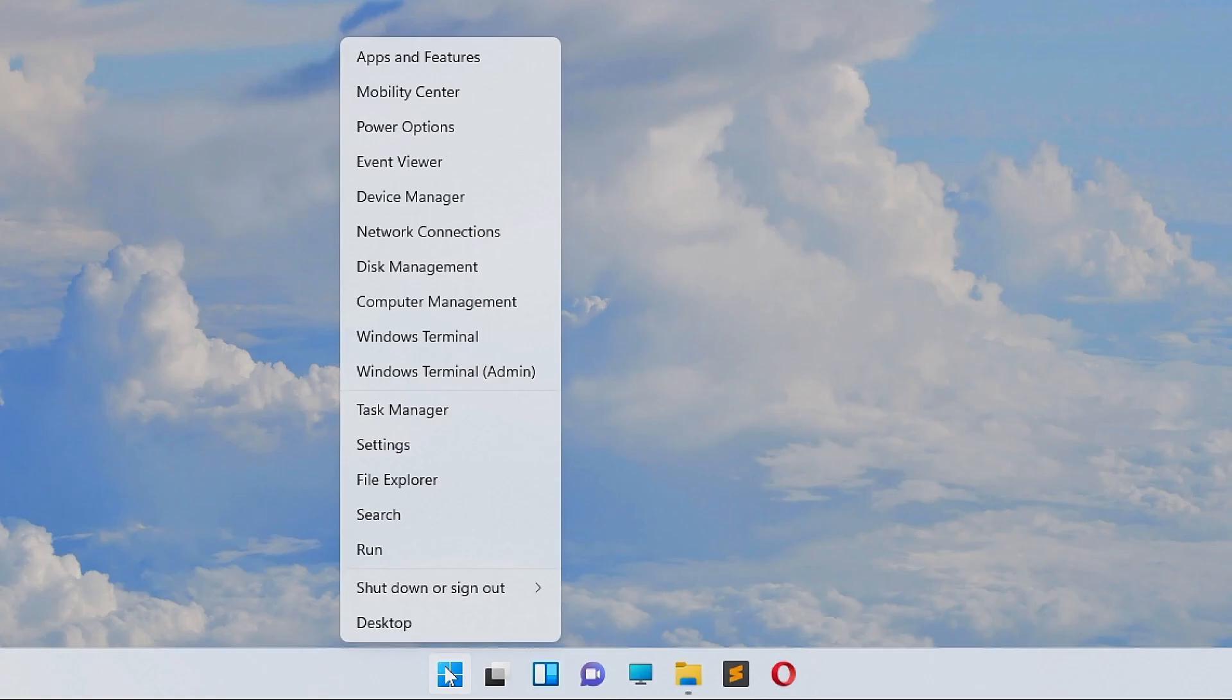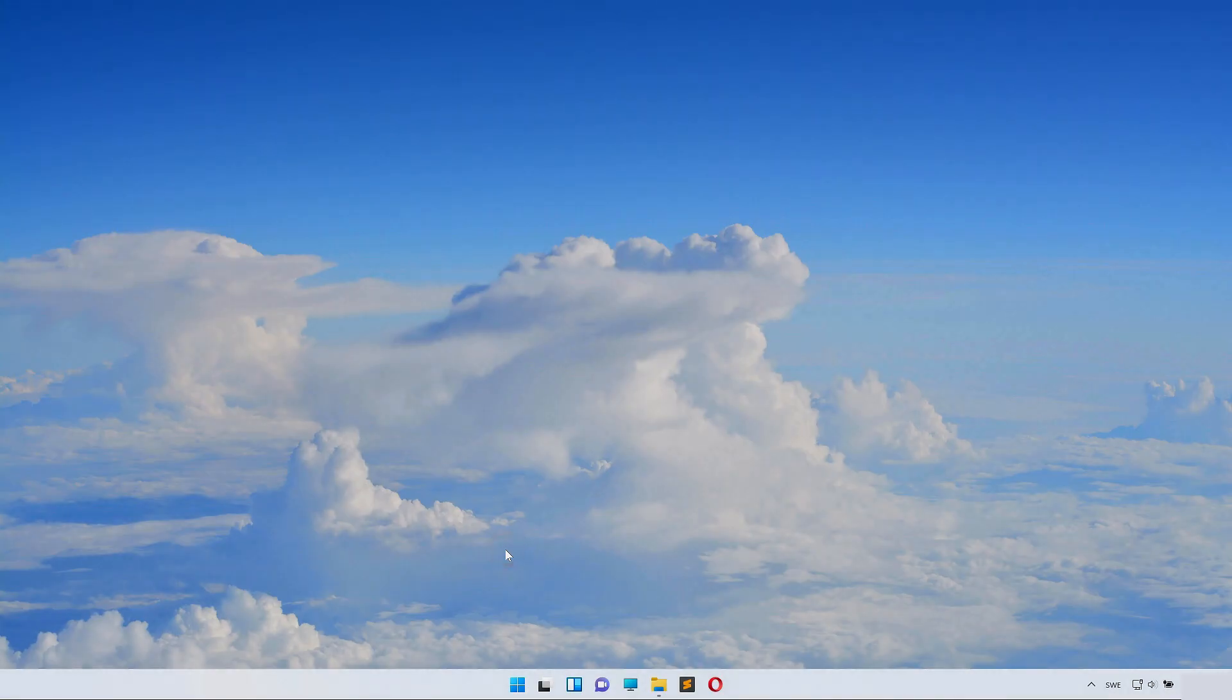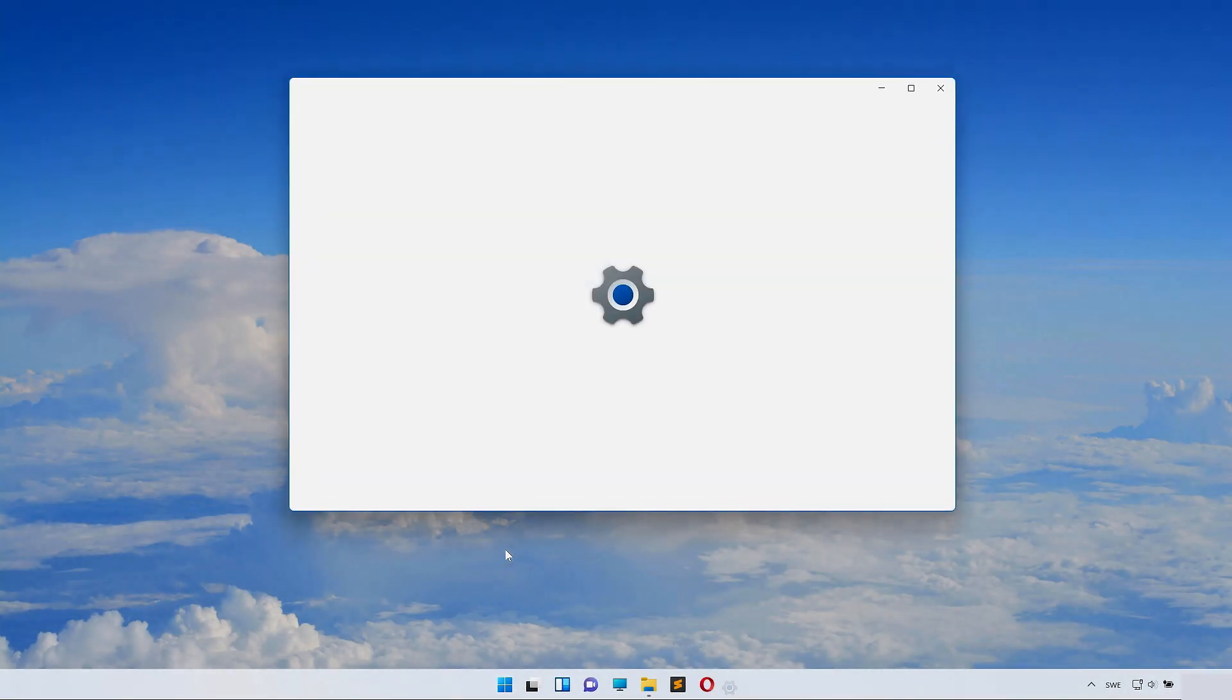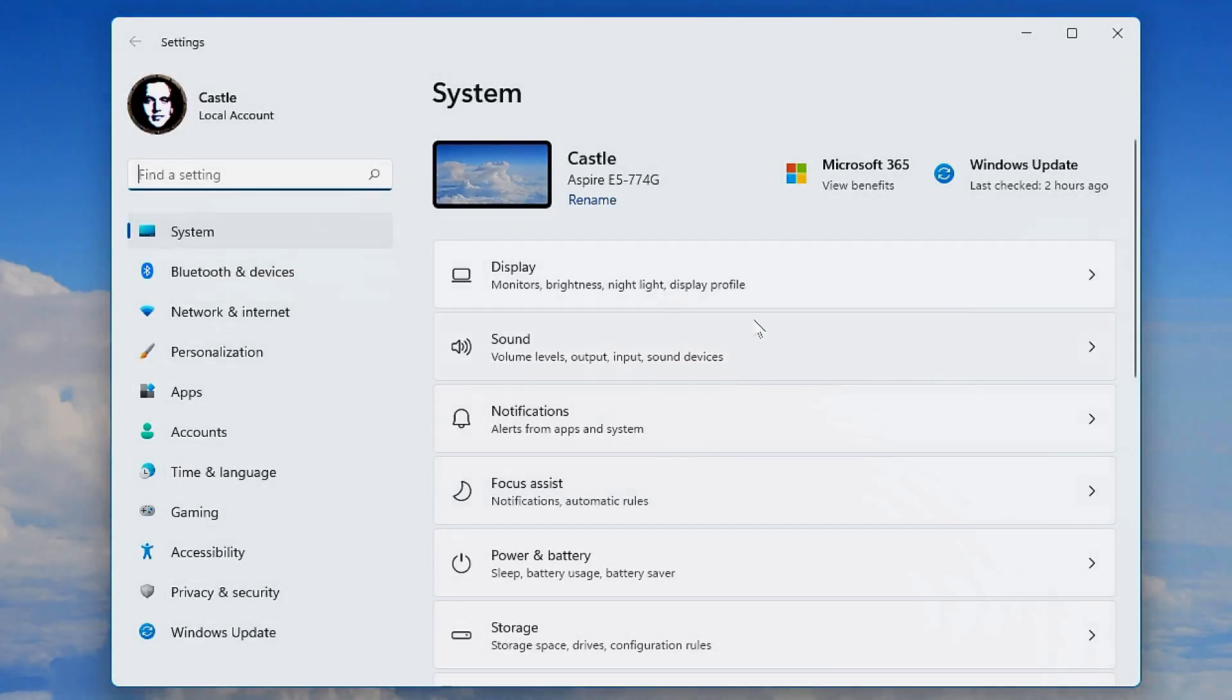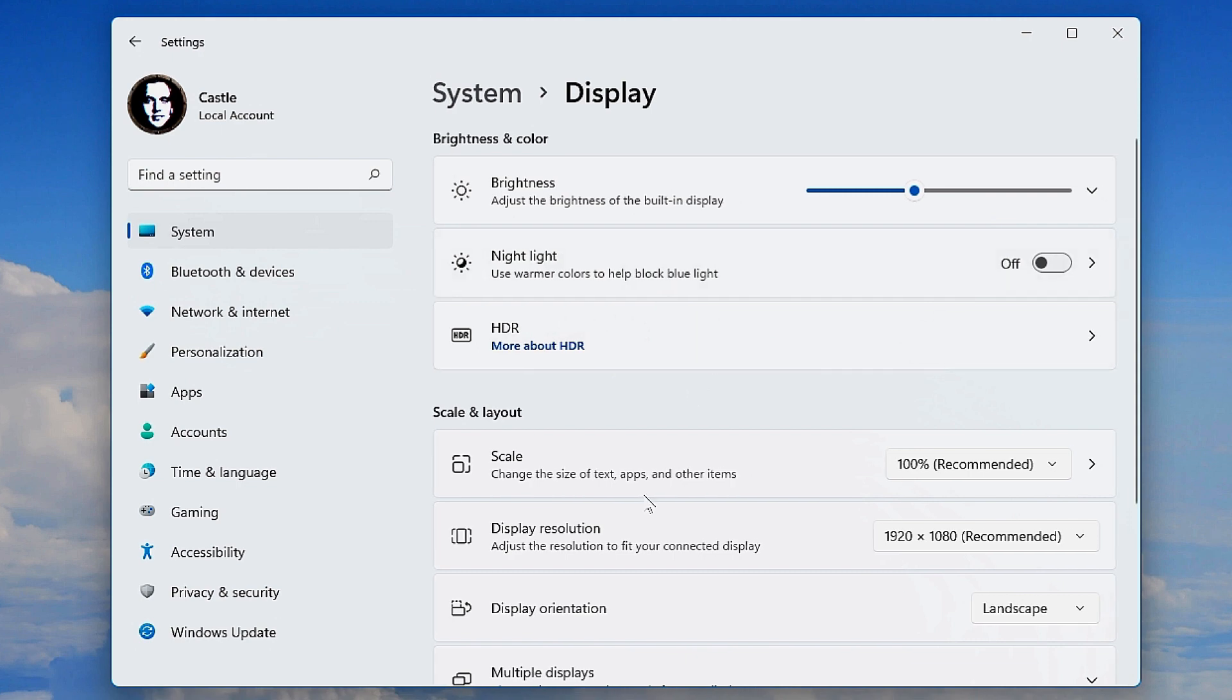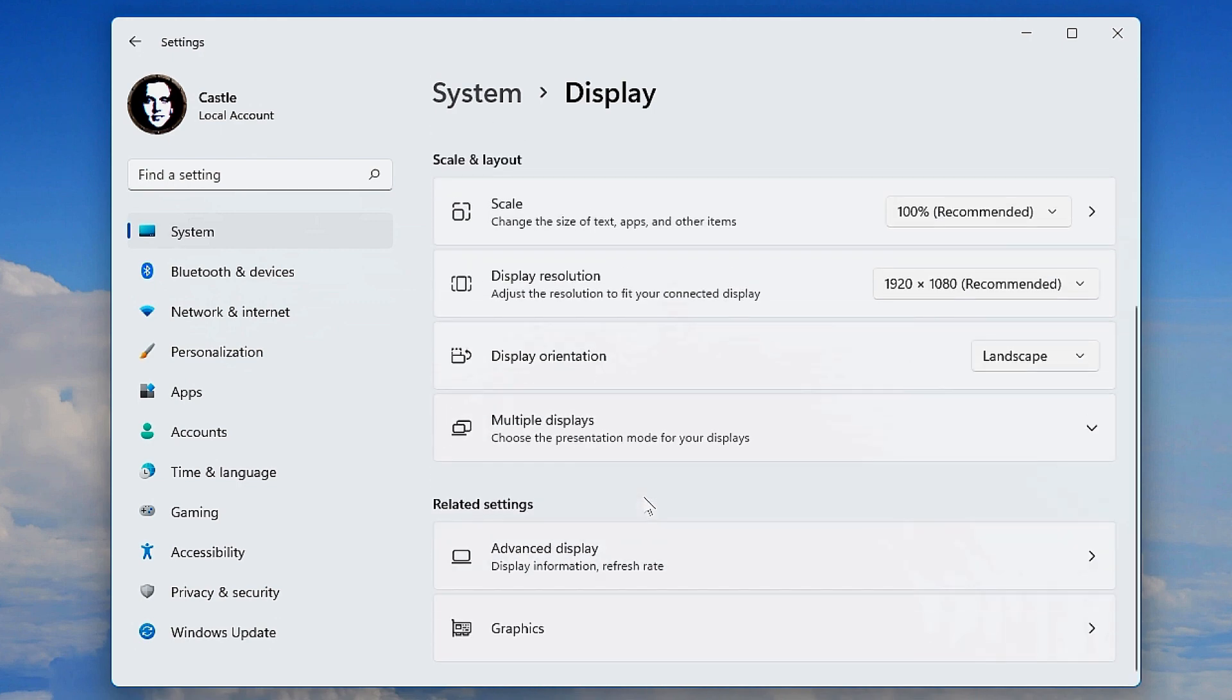Right-click the start menu and select Settings, or just search for settings. Inside here, click the Display section and scroll down